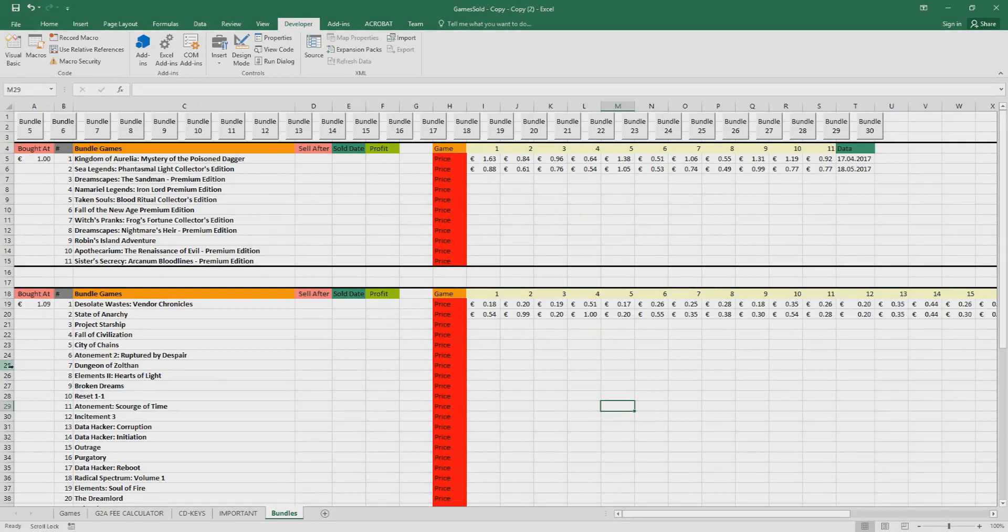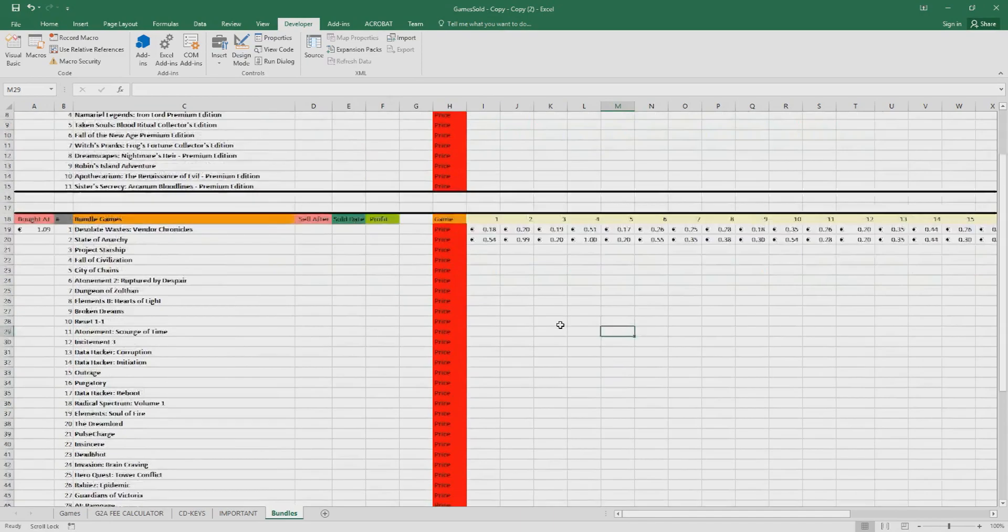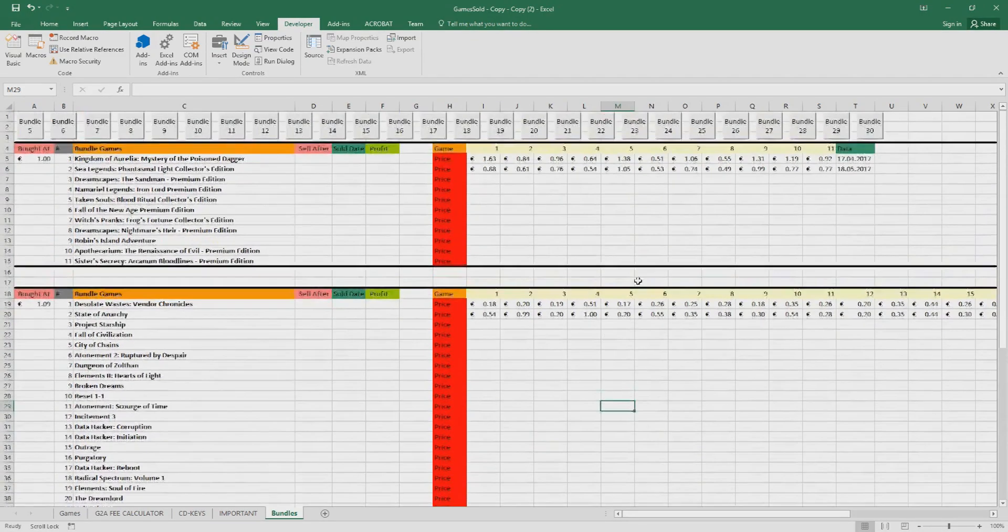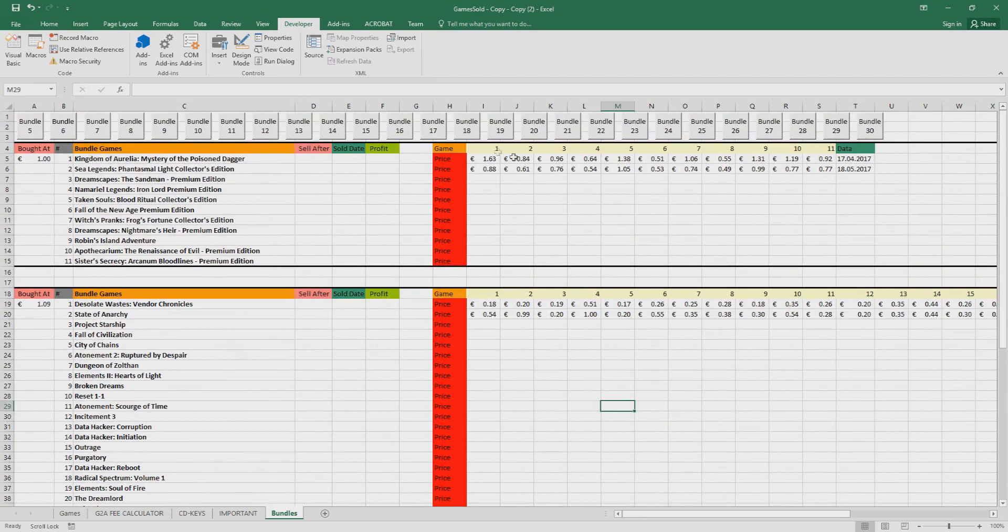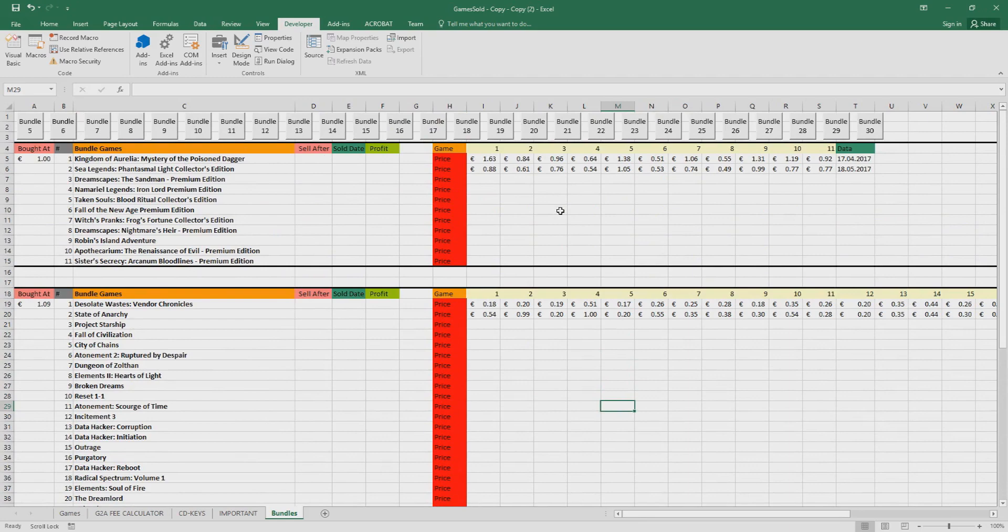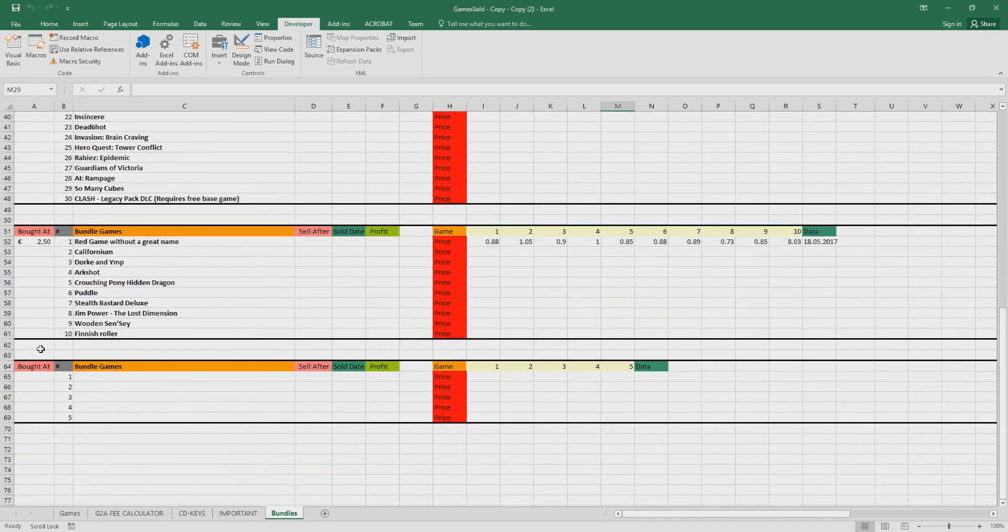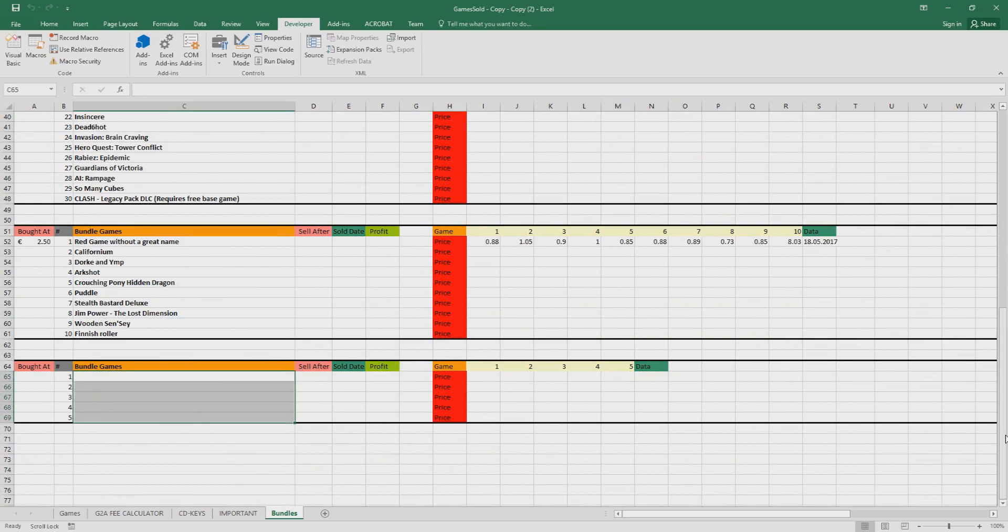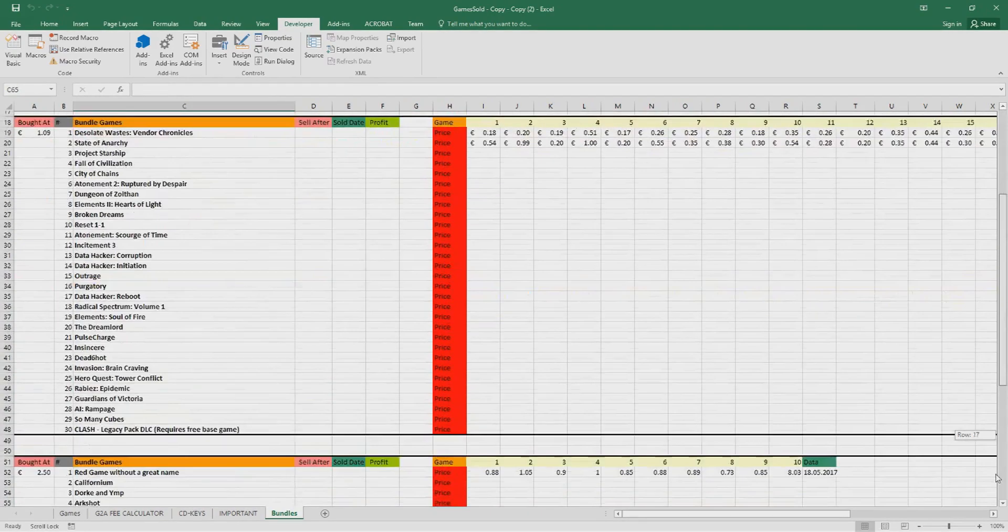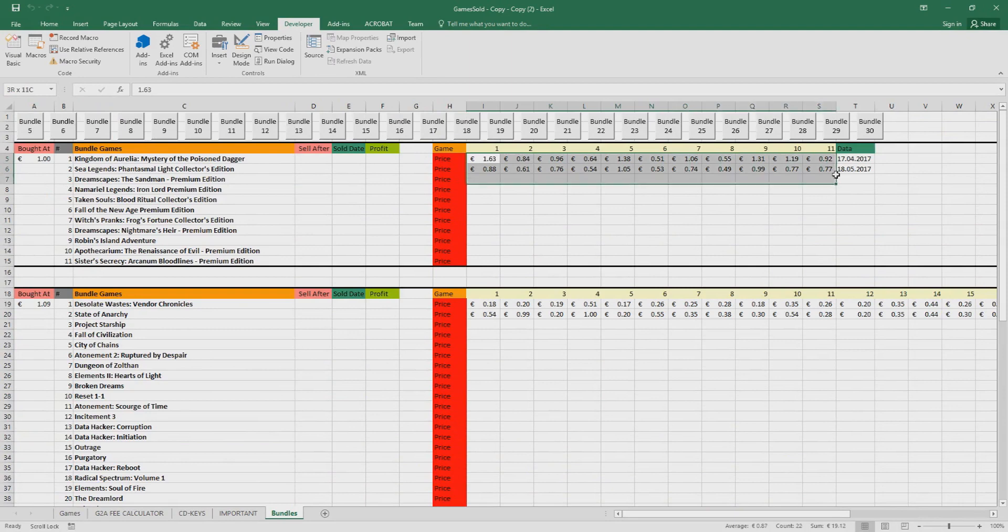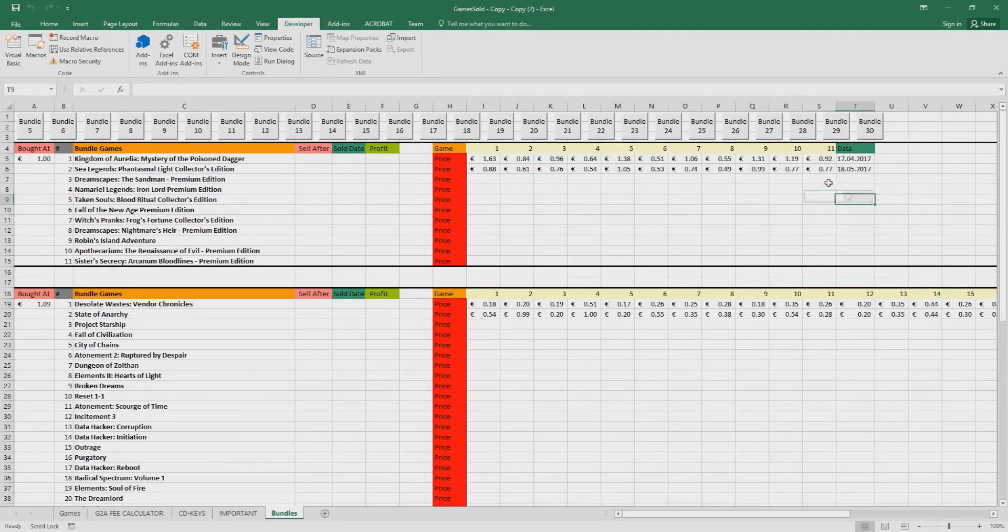The next one is the bundles. Here you can create your own bundle: 5 bundles, 10 bundles, 20 bundles. Here are my bundles right now that I listed. All you have to do is just click, let's say you buy a bundle of 10 games or 5 games, you click here and the bundle is created right here and all you have to do is just input the data of the games and how much they cost.